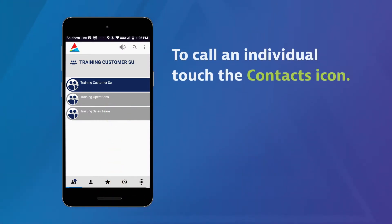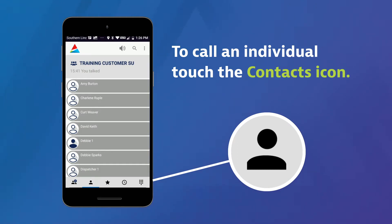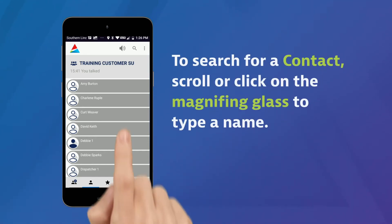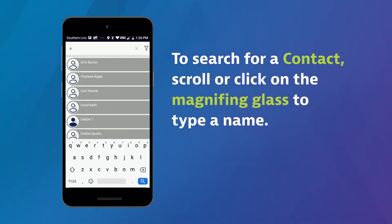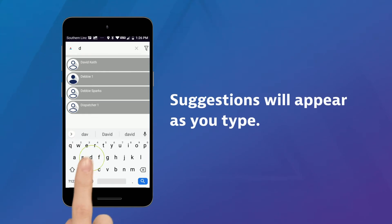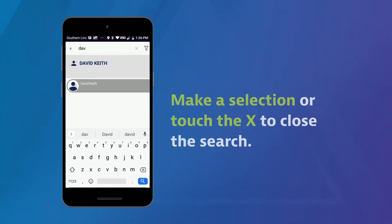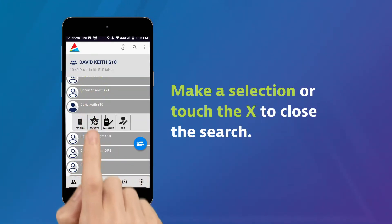To call an individual, begin by touching the contacts icon at the bottom of the screen. To search for a contact, scroll through your contact list or touch the magnifying glass to type the contact name. Suggestions will appear as you type. Make a selection or touch X to close the search.